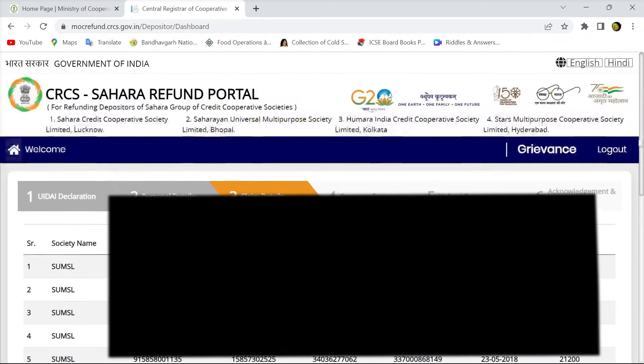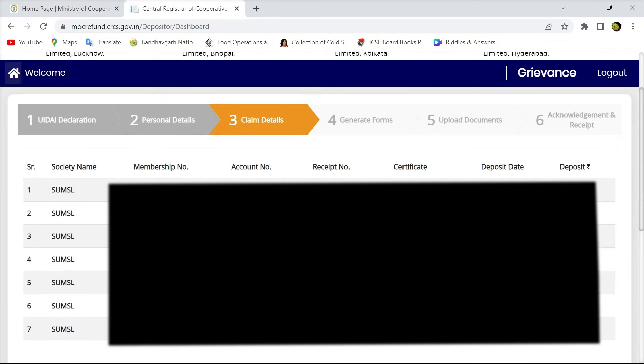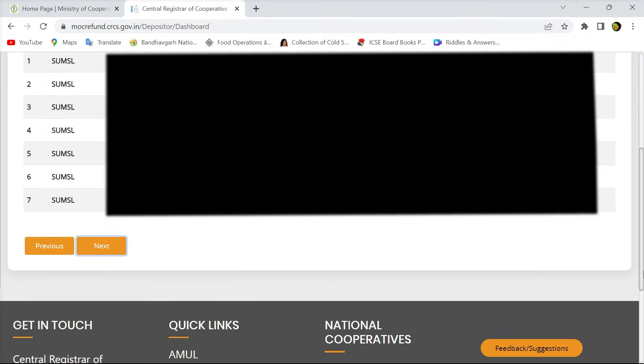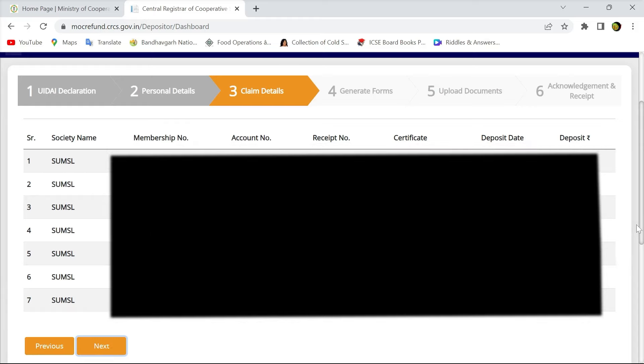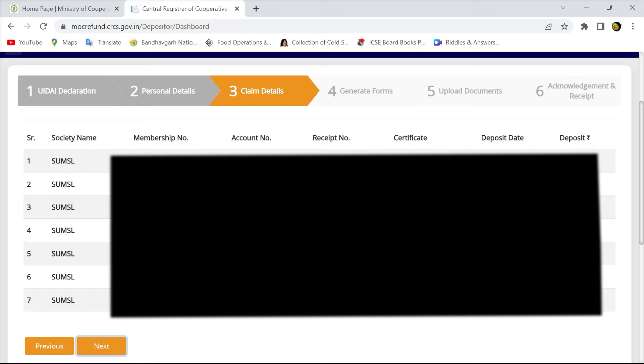You are hereby required to enter the details of all the certificates. You have to enter the membership number, account number, receipt number, certificate number.